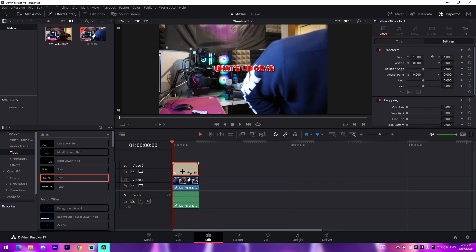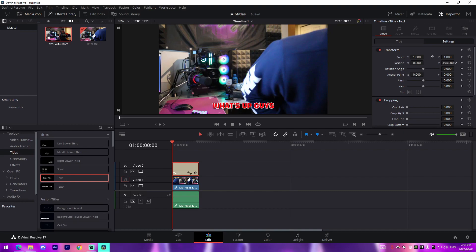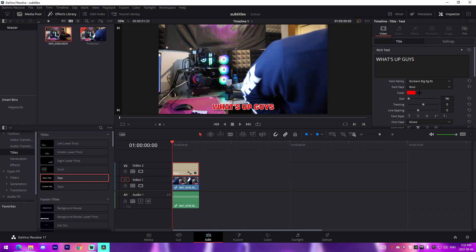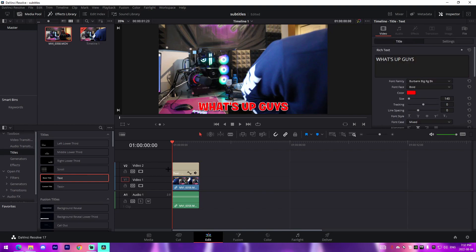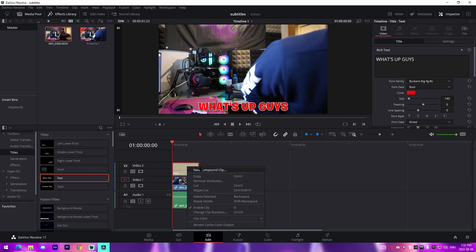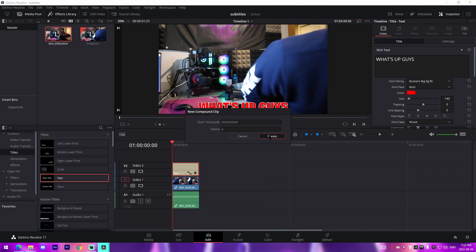And then all we got to do from here is just change the positioning to wherever we want it. So we can make it a bit bigger if we want, or if you want to you can just directly do this in the font size thing. Something like that.